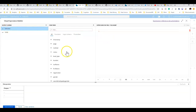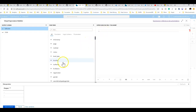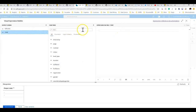Now we can write an expression using all the functions and expression language available to us. For full_name, we'll use a concat — you can use the plus operator or concat functions. There's also concat_ws which is concat with a separator. We'll just use plus: take the first name, add a space, then click on the last name. That's a pretty simple formula.